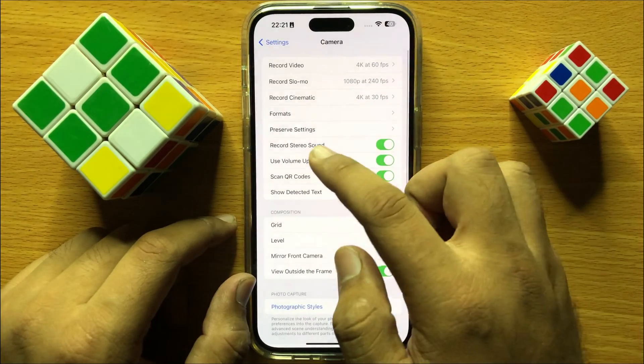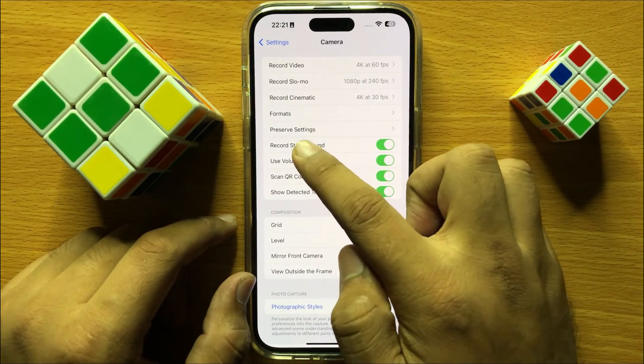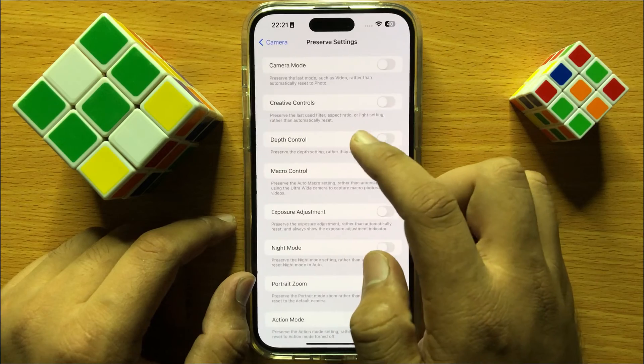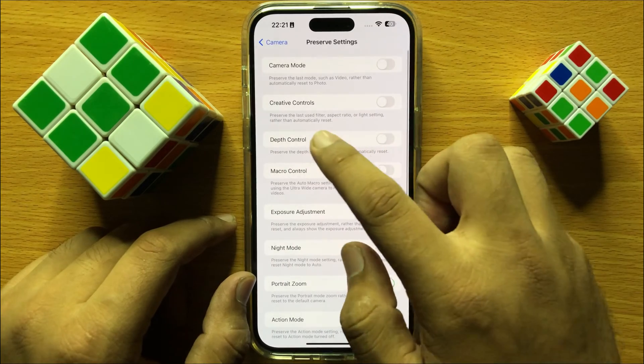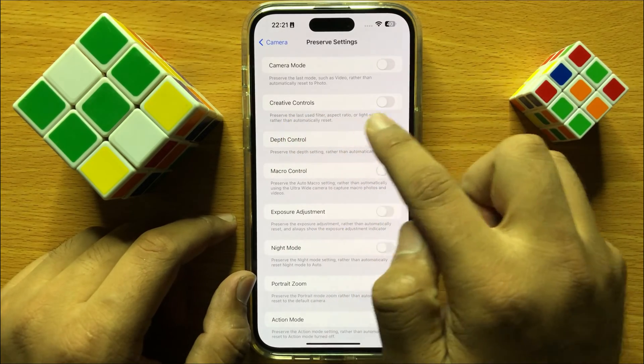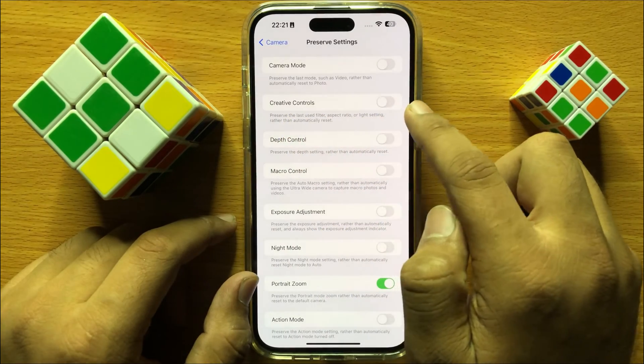Now here, click on Preserve Settings and then turn on the Creative Controls button.